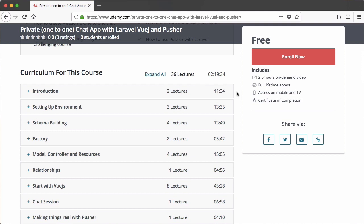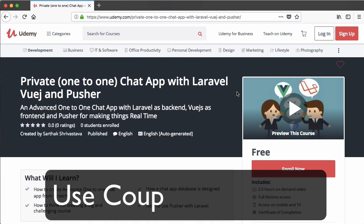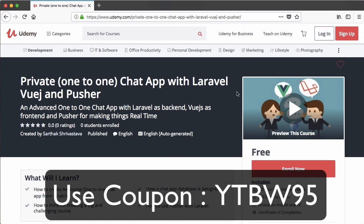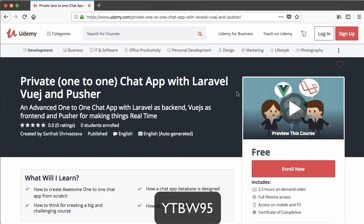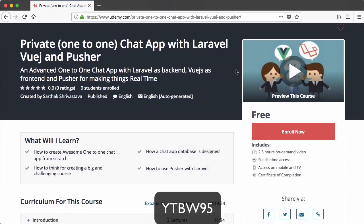If you want to continue this course, I will gladly welcome you and provide you a huge discount. The coupon code is YTBW95 — use it after this course becomes paid. This course will become paid on 1 June 2018, and you can use YTBW95 to get a huge discount and continue learning this super awesome one-to-one private chat app with Laravel, Vue.js and Pusher.